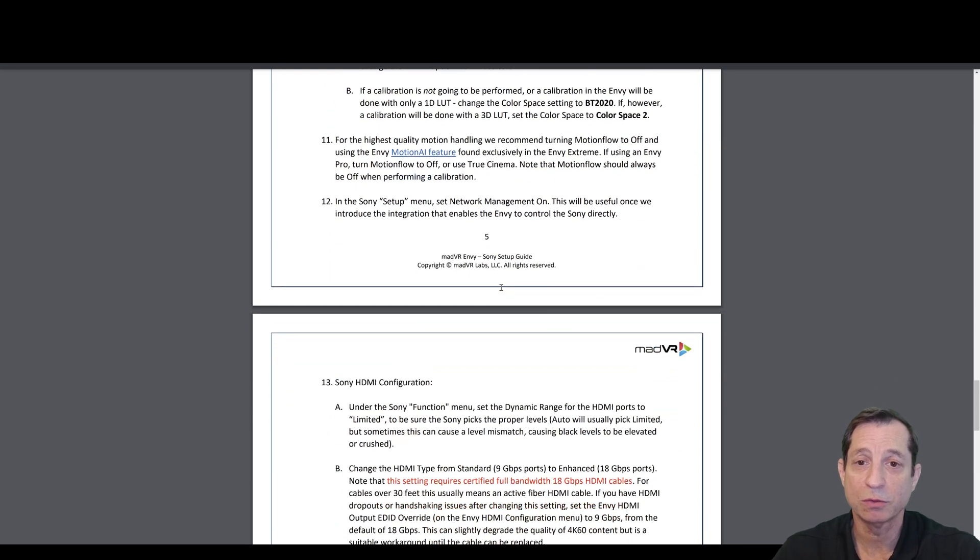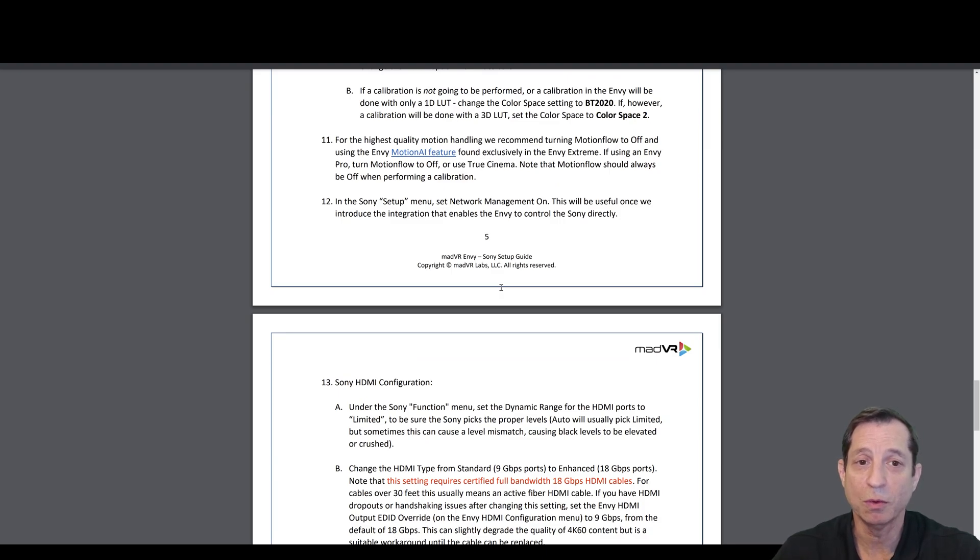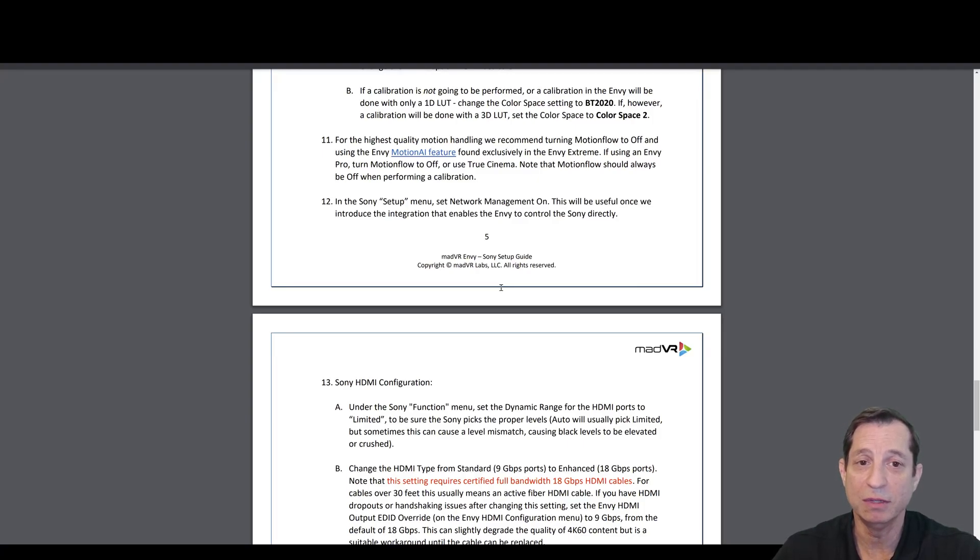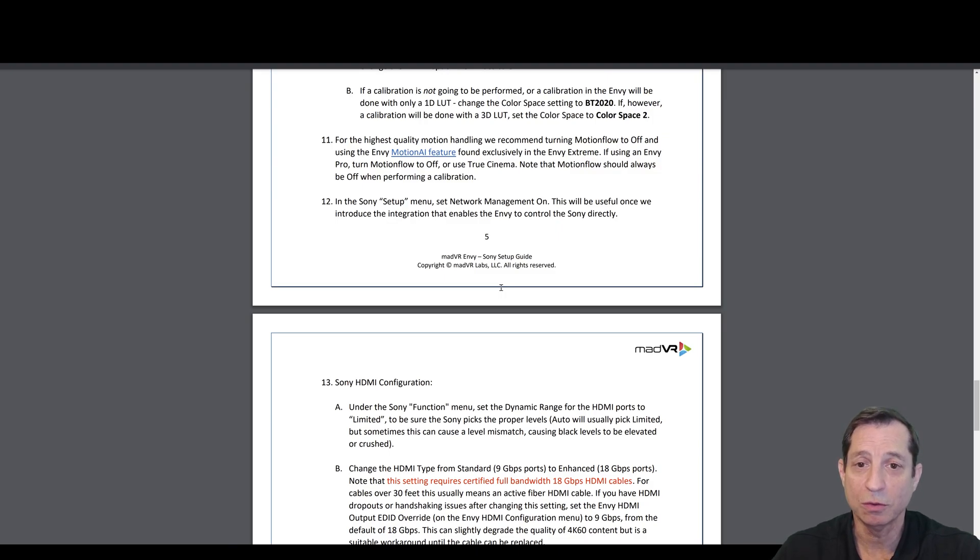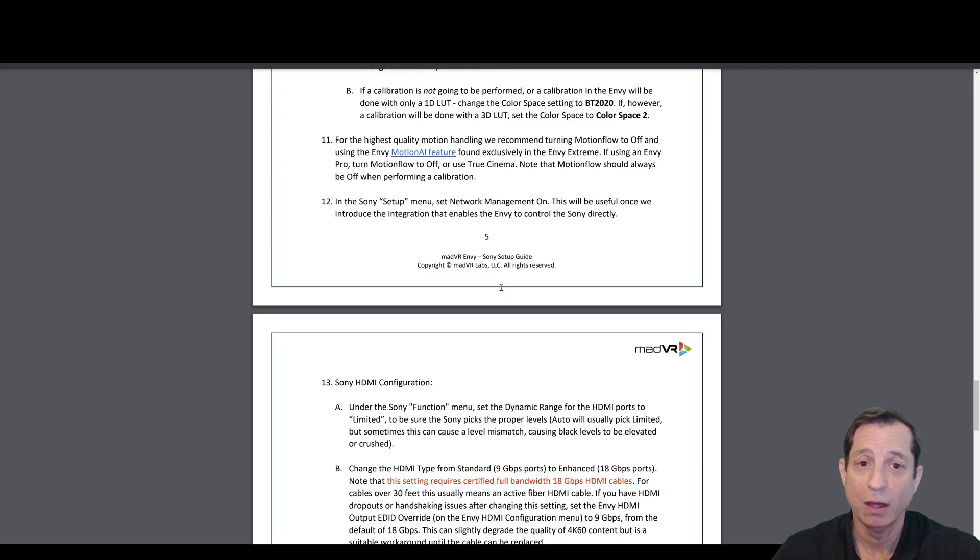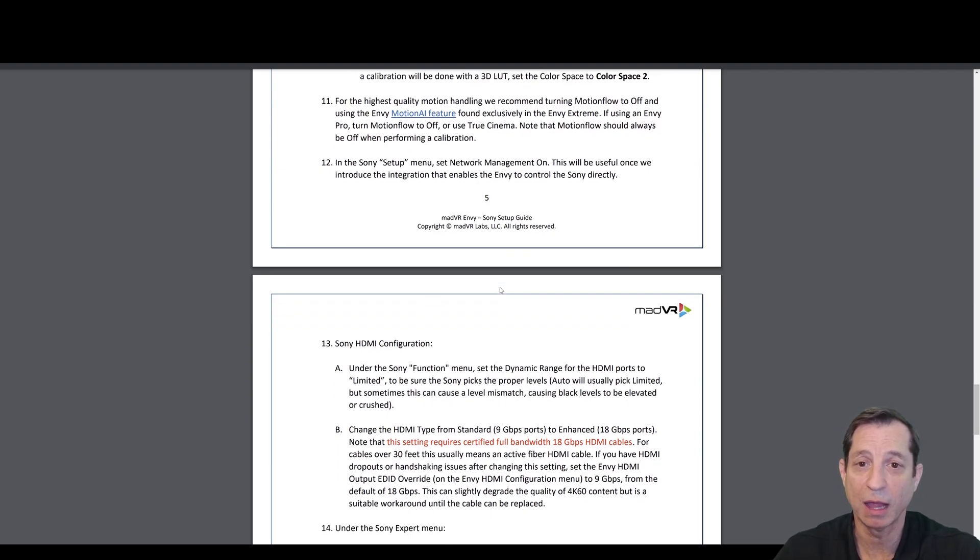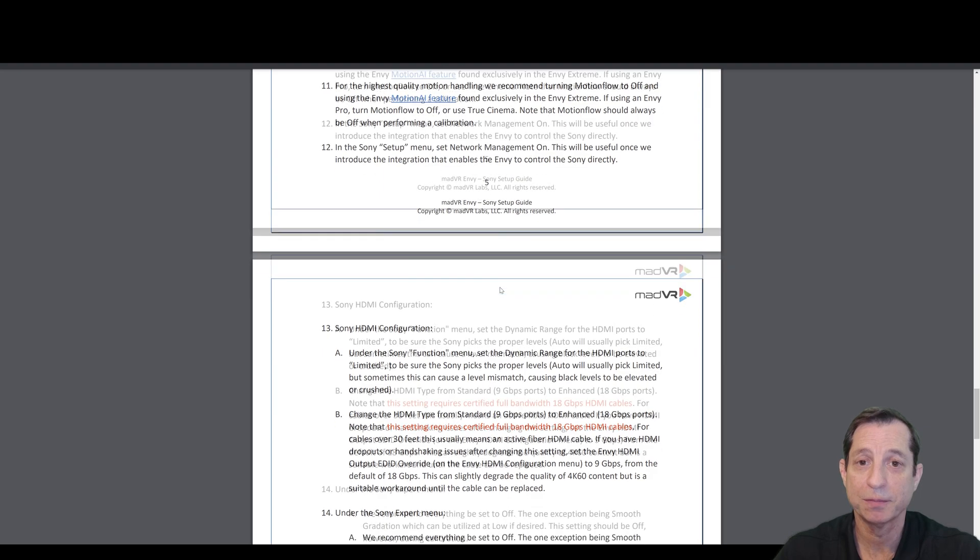We also recommend, for the highest quality motion handling, to turn motion flow off, and instead use the Envy's Motion AI feature in the Envy Xtreme. If, however, you have an Envy Pro, you can turn motion flow to off, or use true cinema. As a side note, motion flow should always be off when performing a calibration.